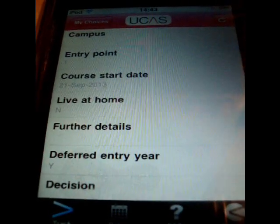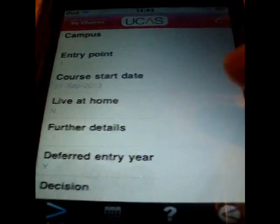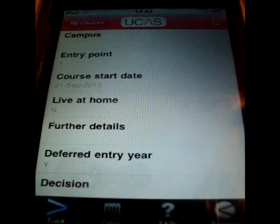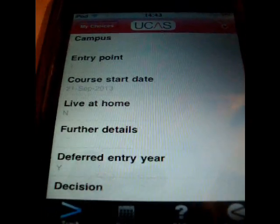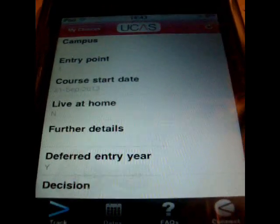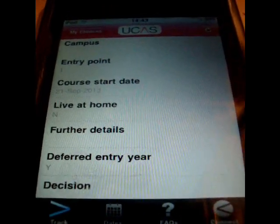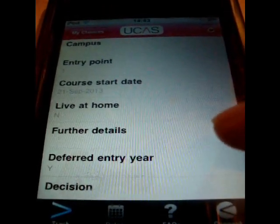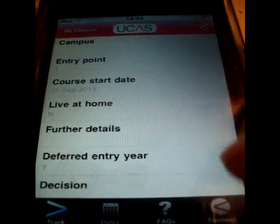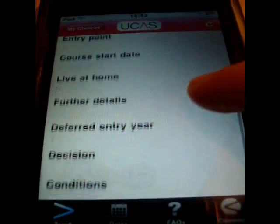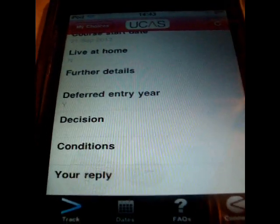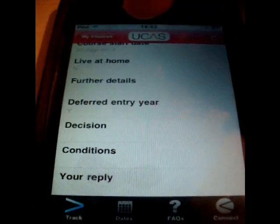It shows your entry details and when you want to start. I've applied for next year instead of this year because I want to work, get more qualifications, and earn more money for uni — which is probably a better idea than just going this year. I'm not going to live at home.